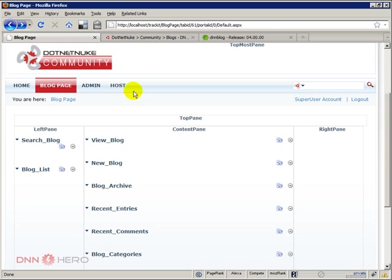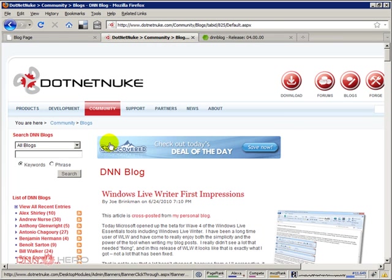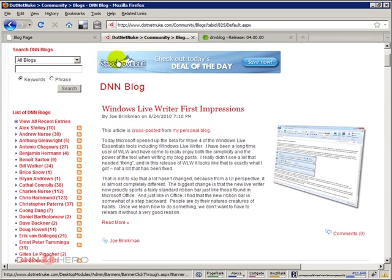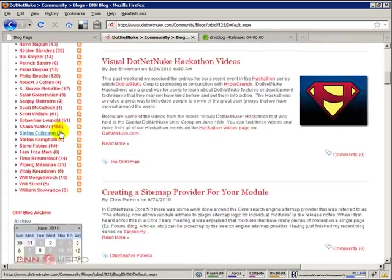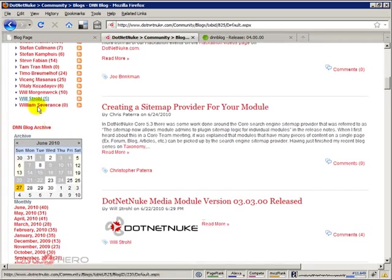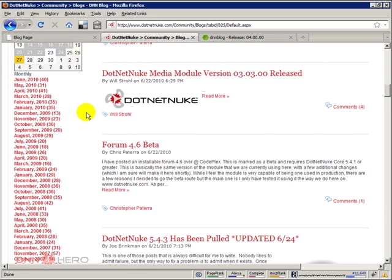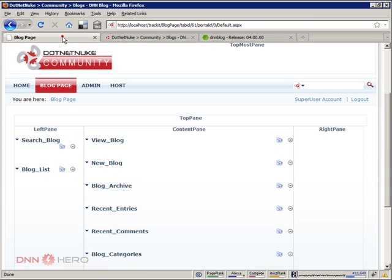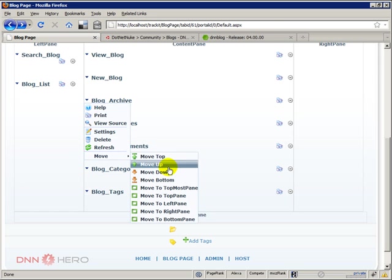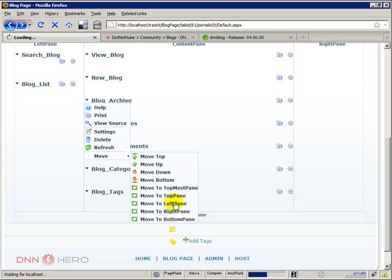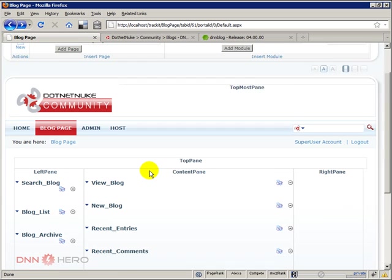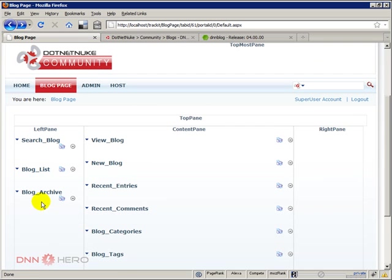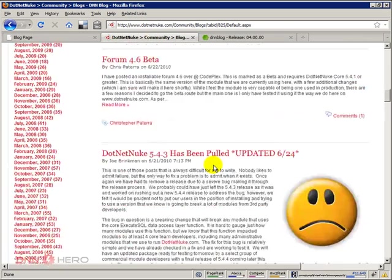Before we rename, let's put things in the right place. If we go back here to the DotNetNuke page, below the blog list we have the DNN blog archive. This is the blog archive here. Let's move that to the left pane as well. We're just positioning the different blog modules, so it's right here now.